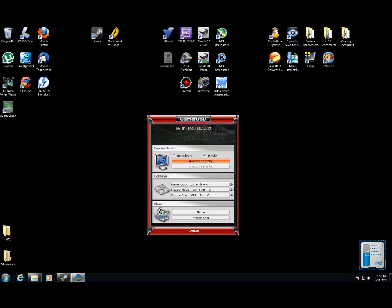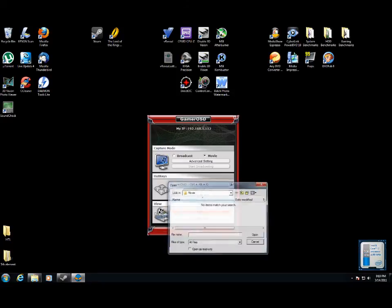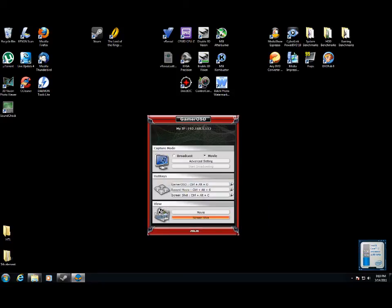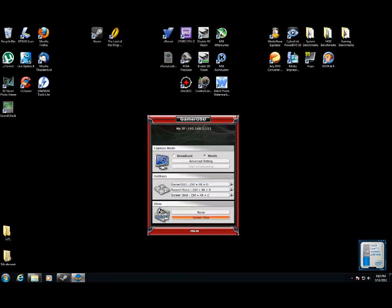And then the final part at the bottom there lets you open the directory to your movies and to your screenshots. And that is it for the Asus Gamer OSD software.